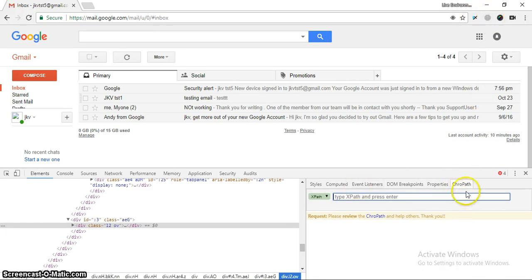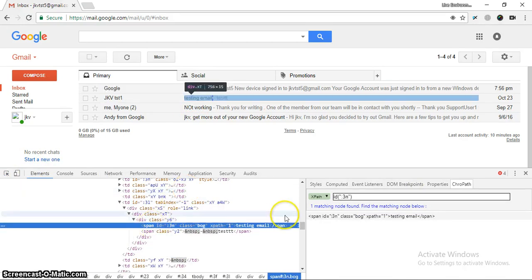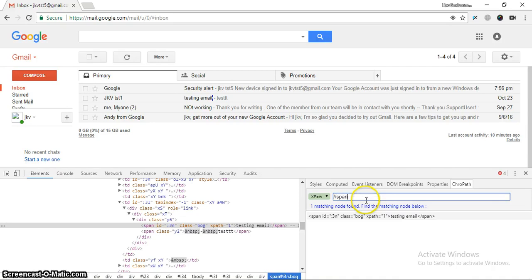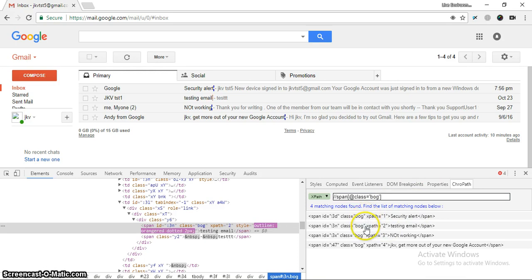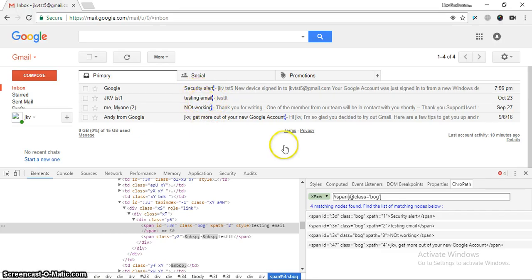Just right-click and click the scroll button — this is the ChroPath extension. To find the XPath, we'll be creating our own XPath. This is the syntax: we specify the tag and the class will be 'bog'. This XPath will identify all web elements which have the class 'bog', giving us a list of web elements from which we can select the specific one we want to click.